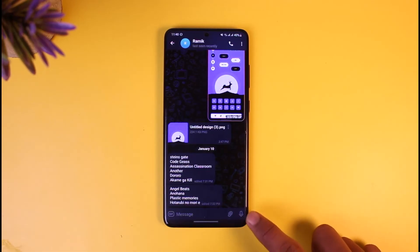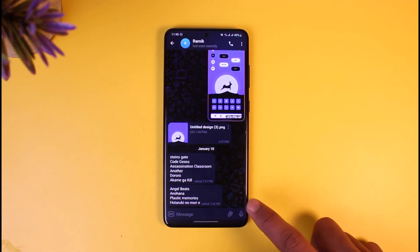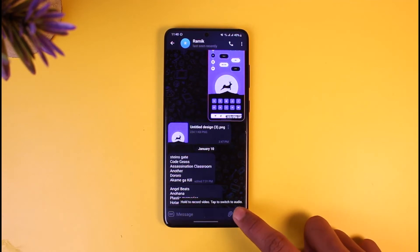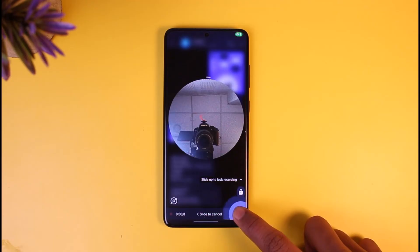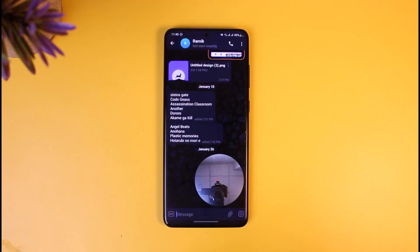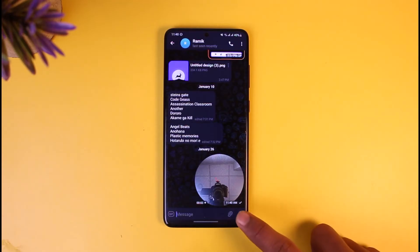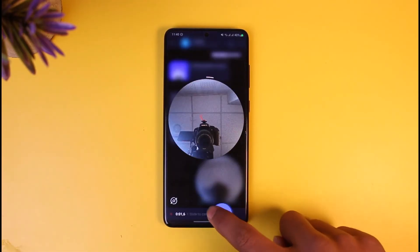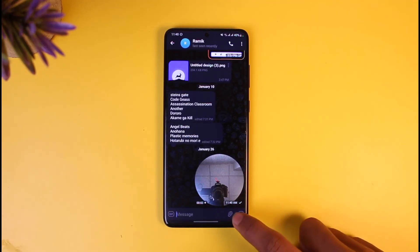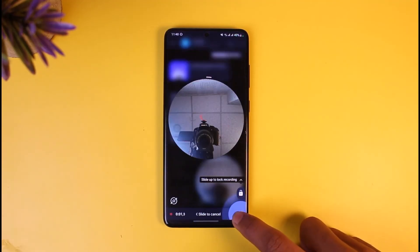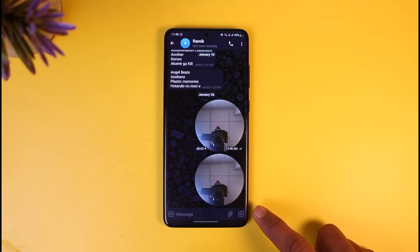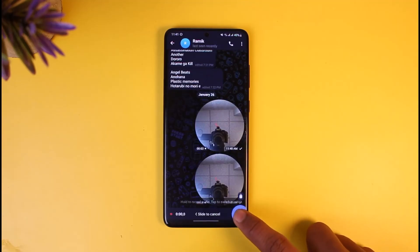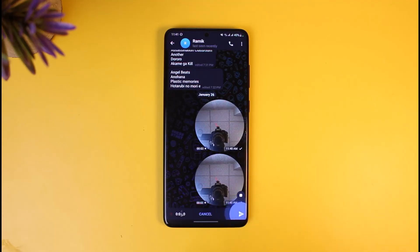If you would like to send a video, just hold and record right on that button. If you want to send audio, tap it to switch to the audio tab, then record your audio. Once you record, you can slide to cancel, or keep it and send it. Just switch to audio, record, and then go ahead and send it.